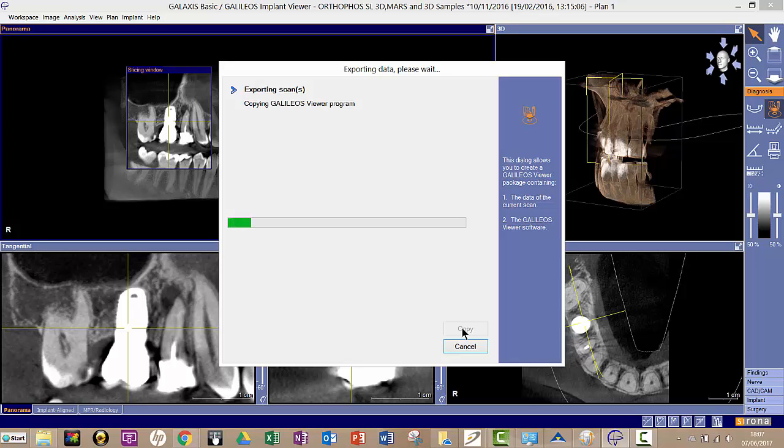It will include viewing software for them and they'll be able to see these five views like you can. I hope that's helpful. We're Clark Dental. Get in touch if you need us. Thank you.